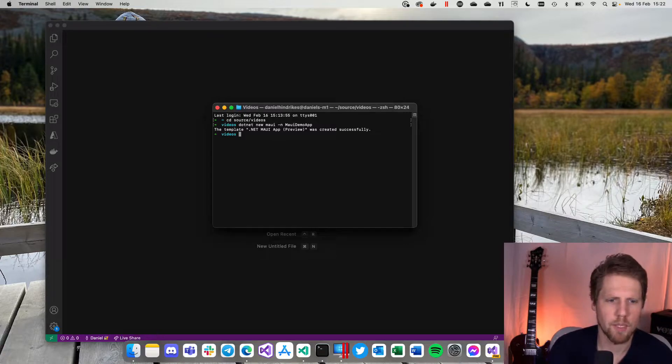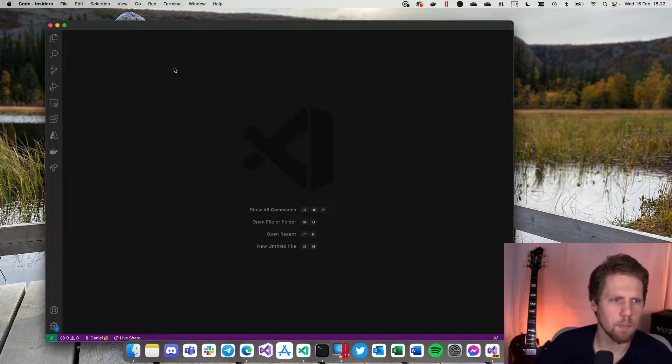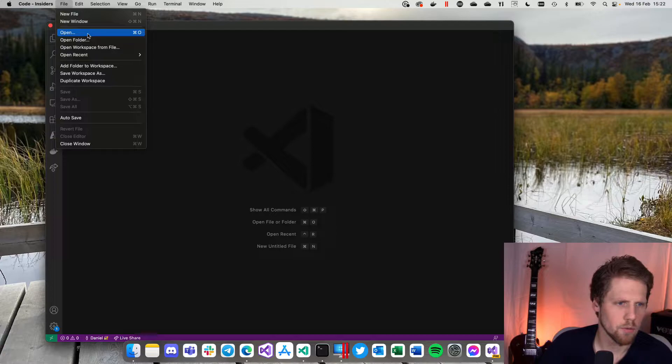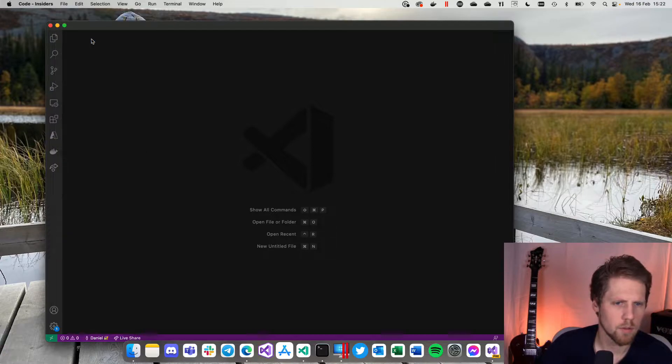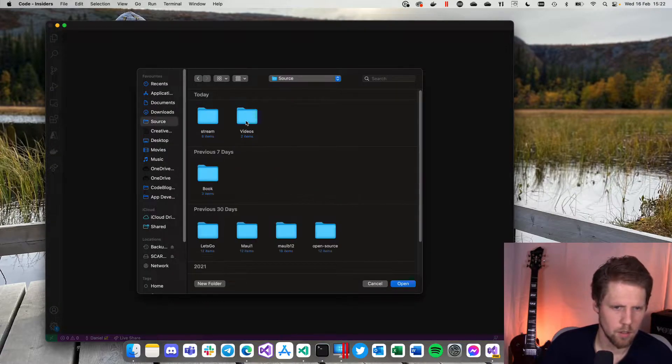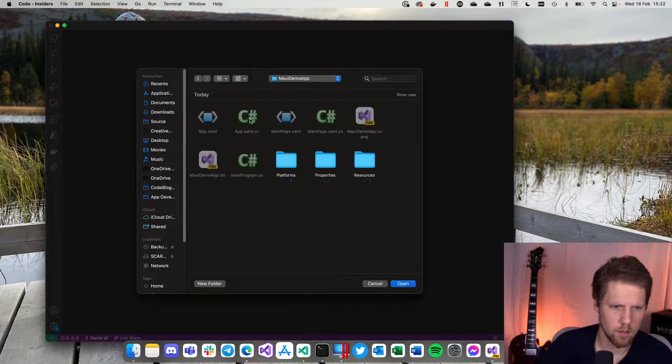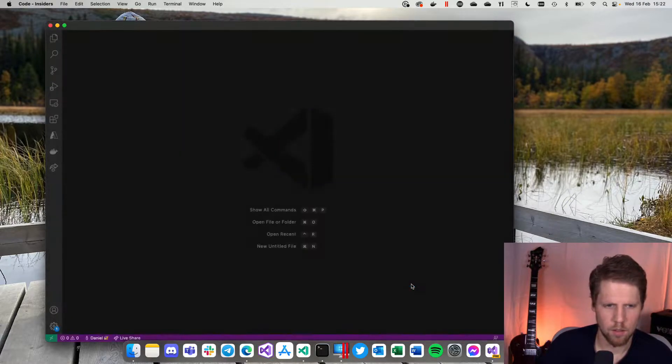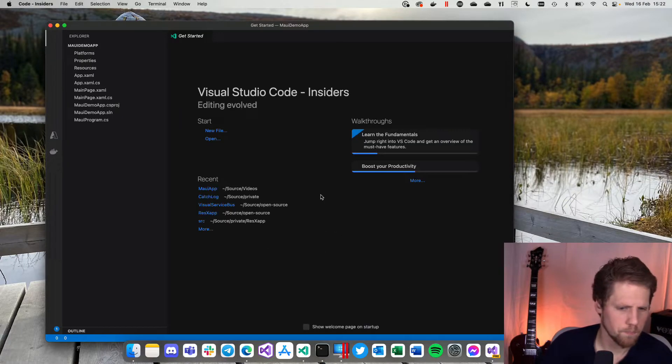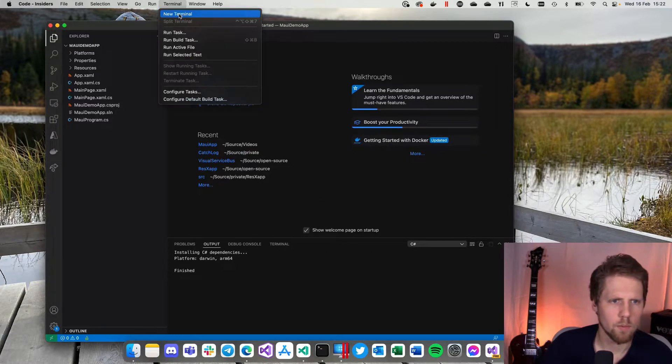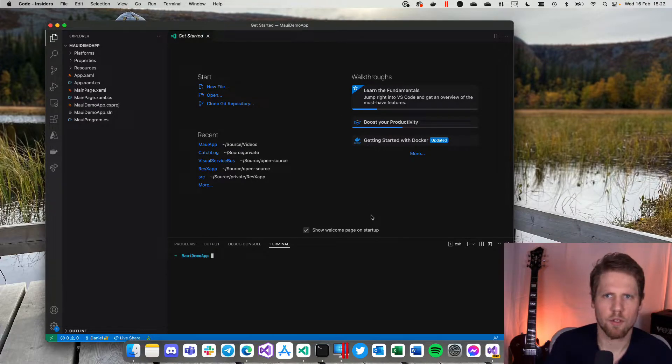Now we have created a MAUI project and we can open it in Visual Studio code. Okay.